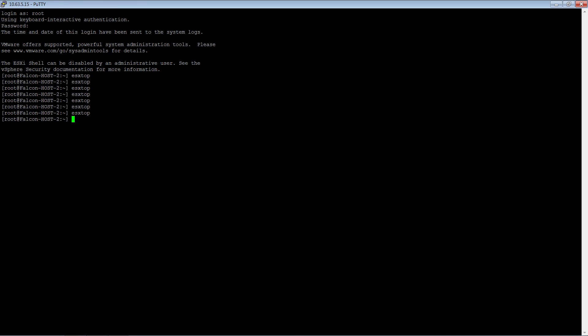So this is how we configure IP hash. Now one thing to notice here is that you can either use thick client or you can use web client to configure. Also you can use a standard switch or you can do the same thing on a distributed switch.